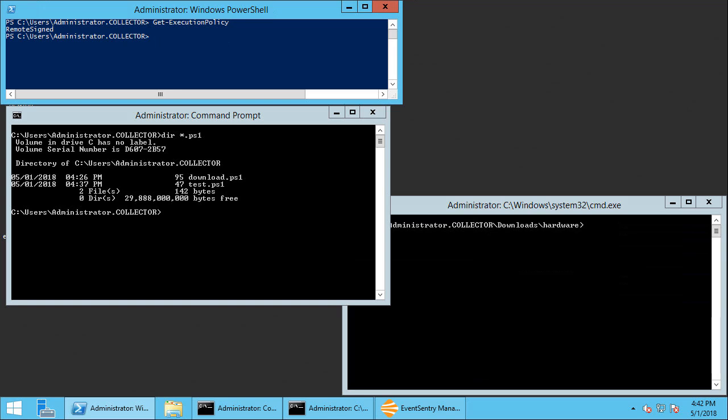Today I'm going to show you how you can terminate potentially malicious PowerShell scripts with EventSentry. Now why would we want to terminate PowerShell scripts? A lot of system administrators use PowerShell for various tasks and PowerShell is great and it's got a lot of functionality, but it's unfortunately also increasingly used by attackers.